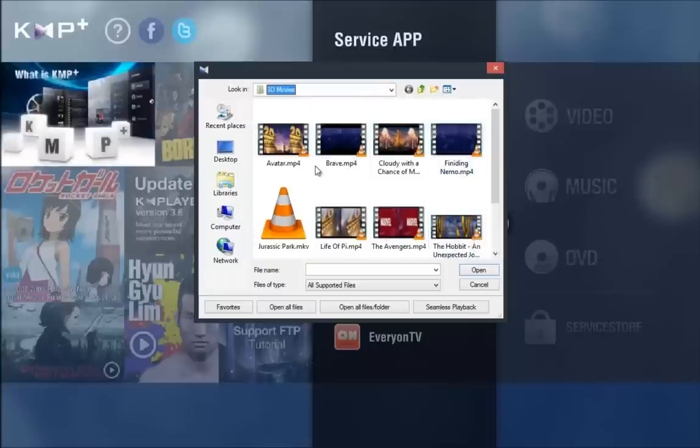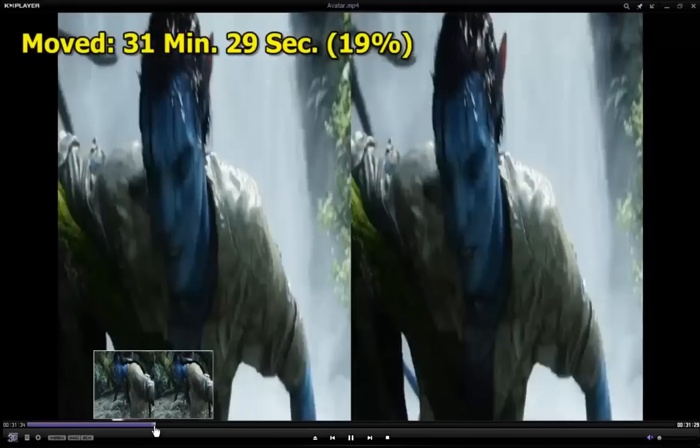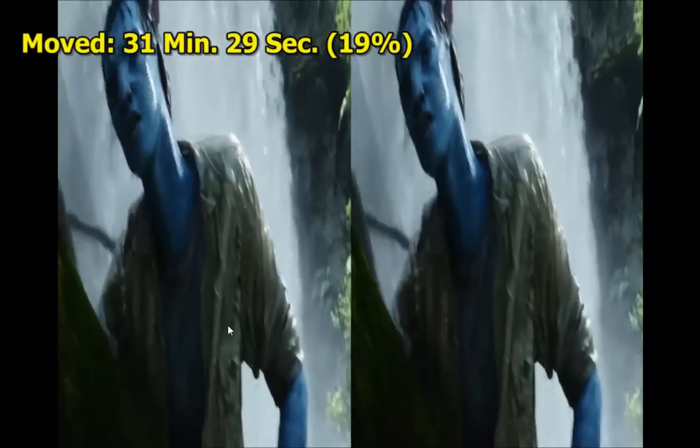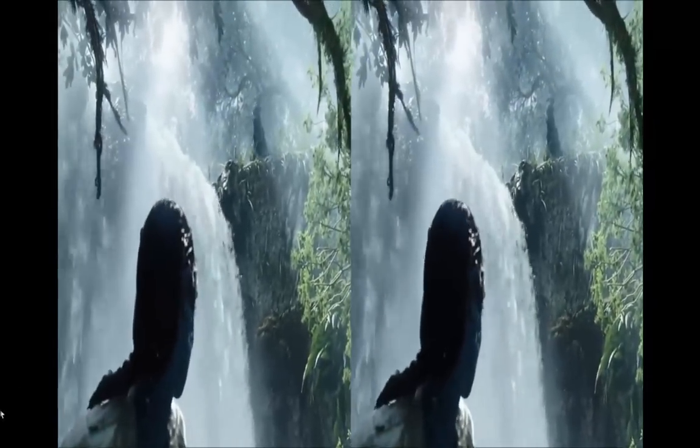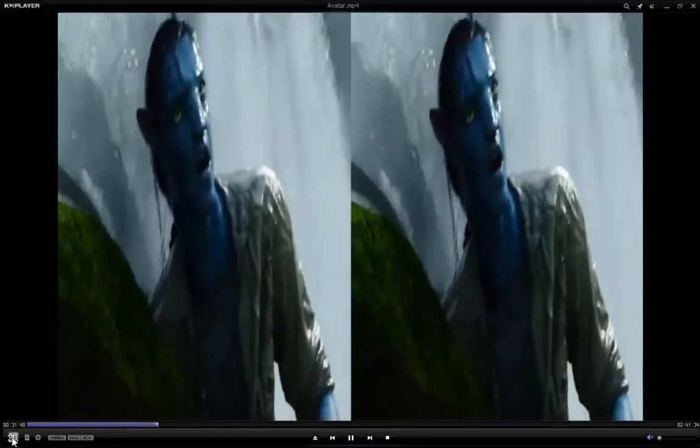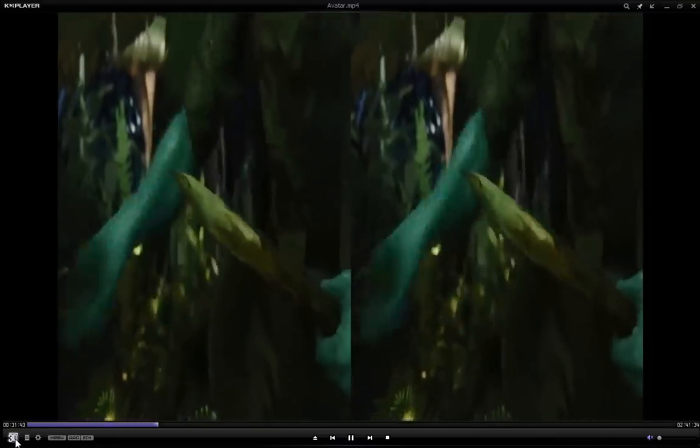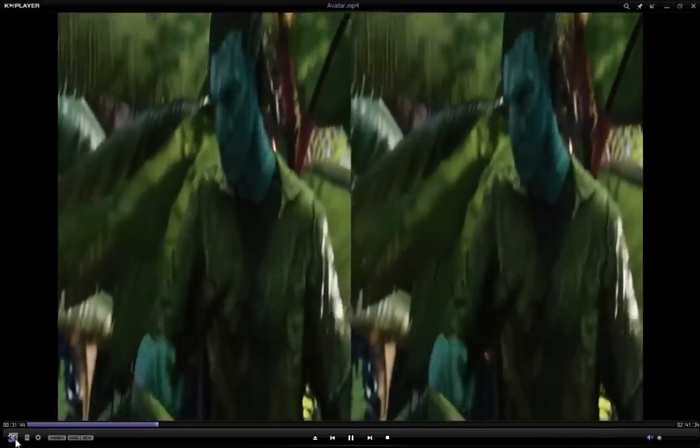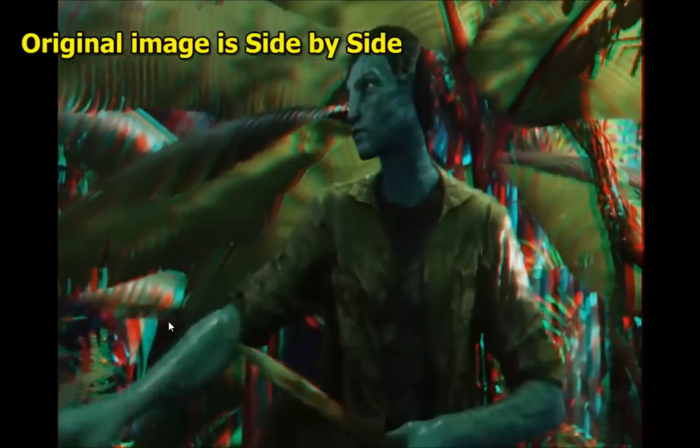So for example I'm going to open up my 3D Avatar and it's going to be playing like this, you're going to have two screens. So what you're going to do is, you're going to go down to your left side bottom and you're going to see this 3D icon. You're going to click on it and it should turn the visual into 3D.